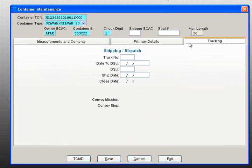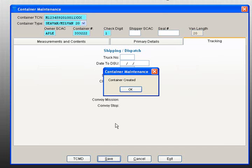Next, select the Tracking tab. This screen gives you the option to generate a tally sheet for the container that you are shipping. Click Save.